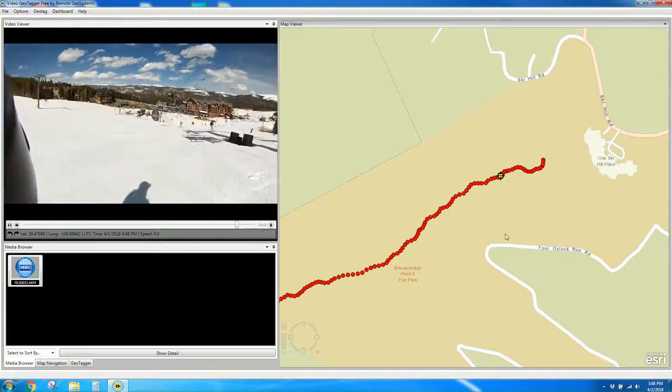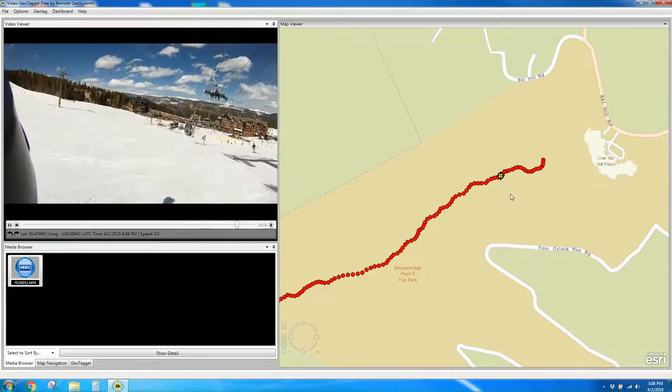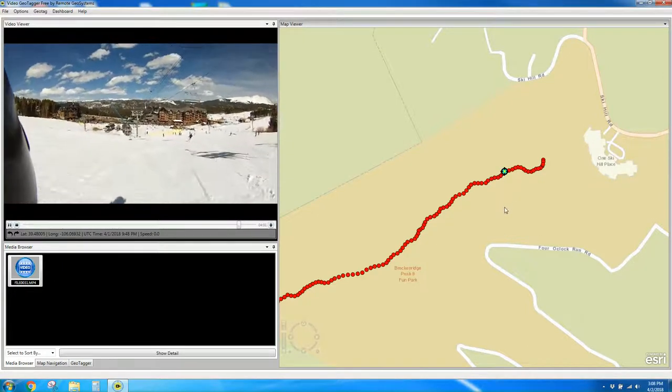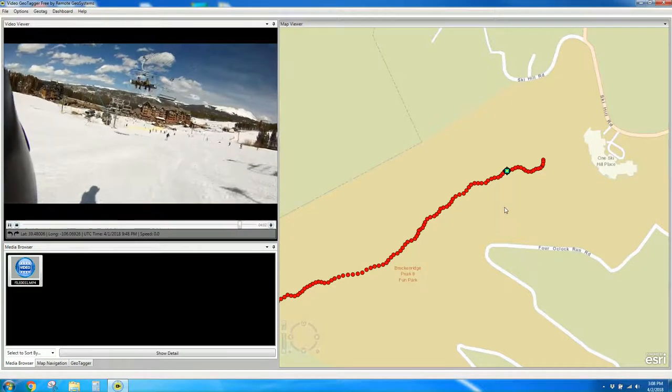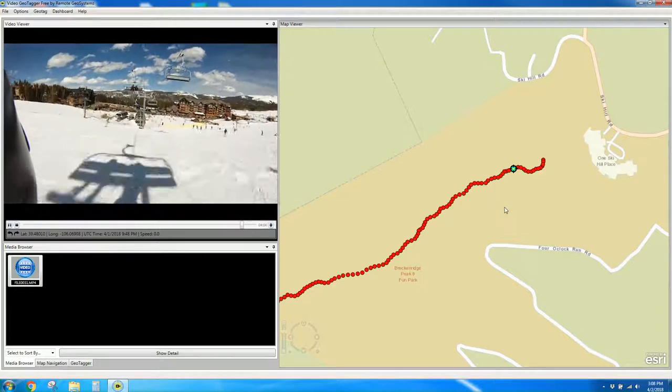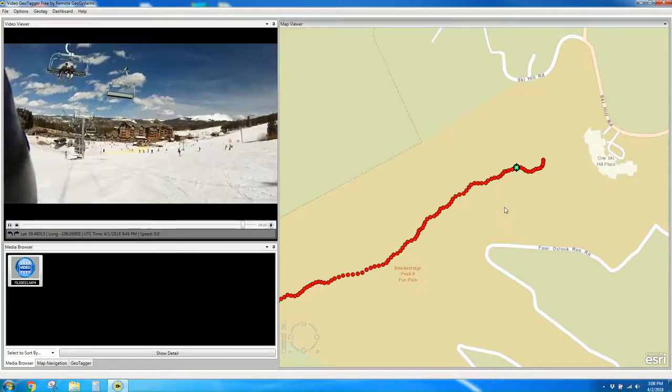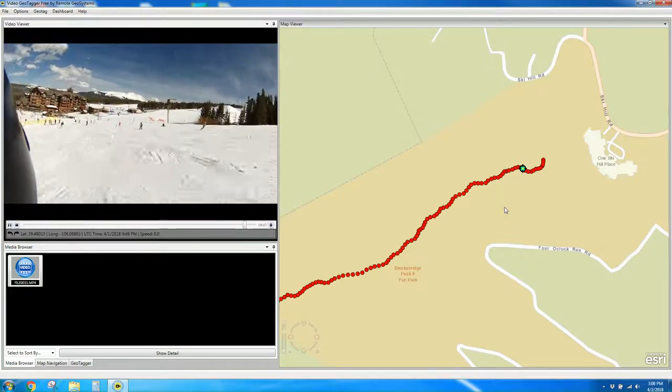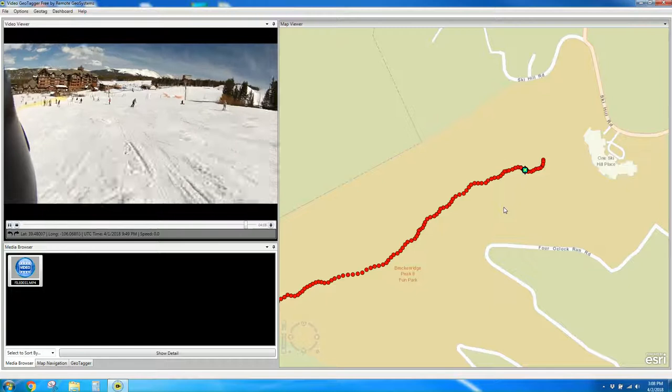So that's how you use Video Geotagger by Remote Geosystems to geotag really any video from any type of camera. In this case, an action camera while snowboarding.